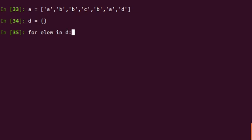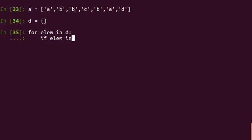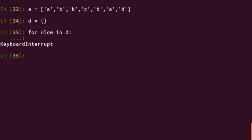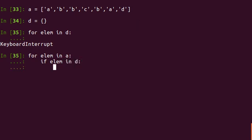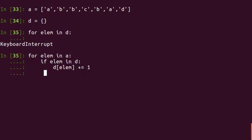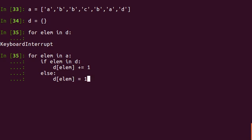For element in A. So I say if the element is present in D, then I say D of element plus equals one. Else, D of element equals one.